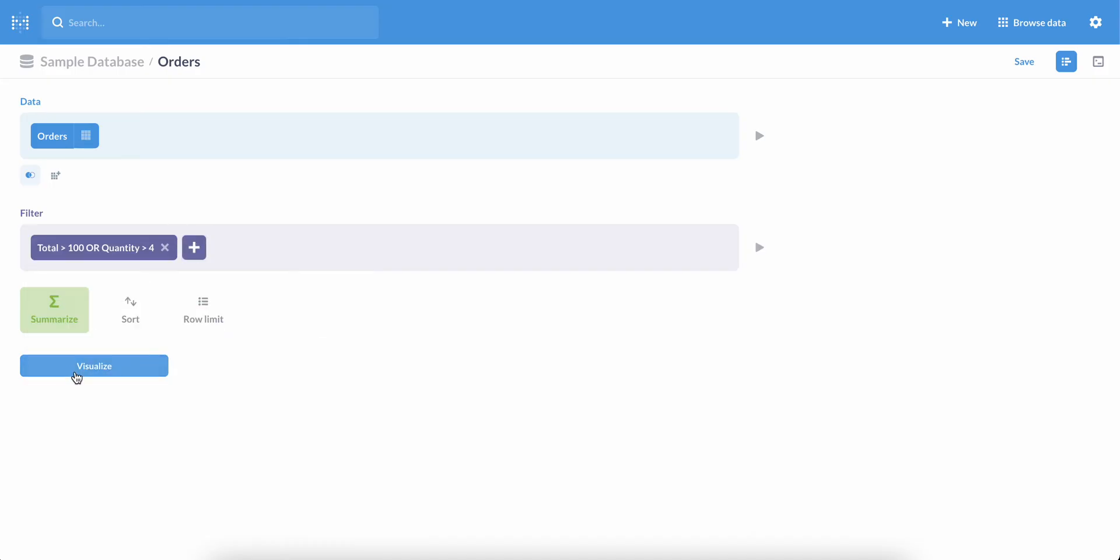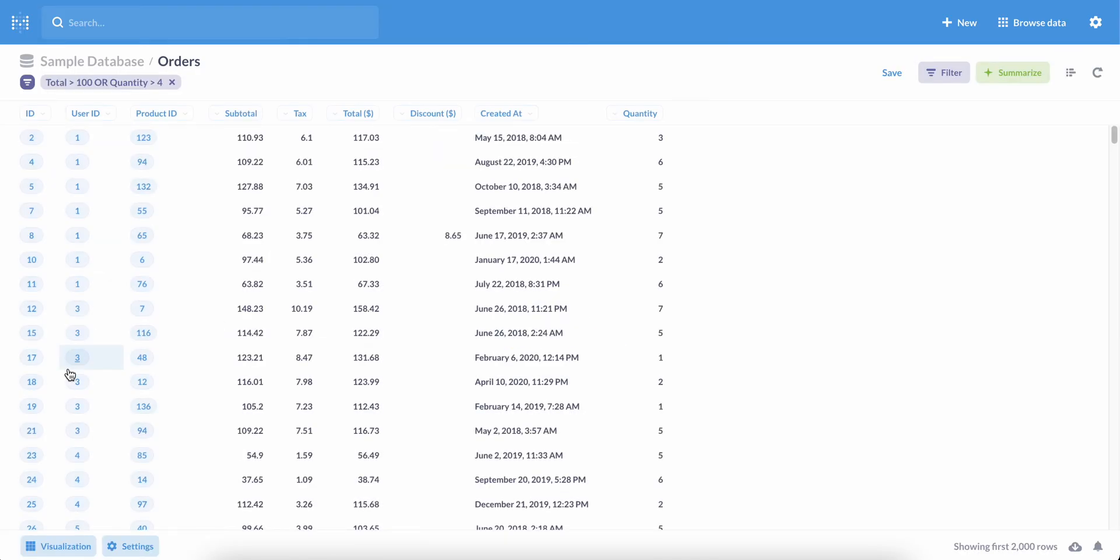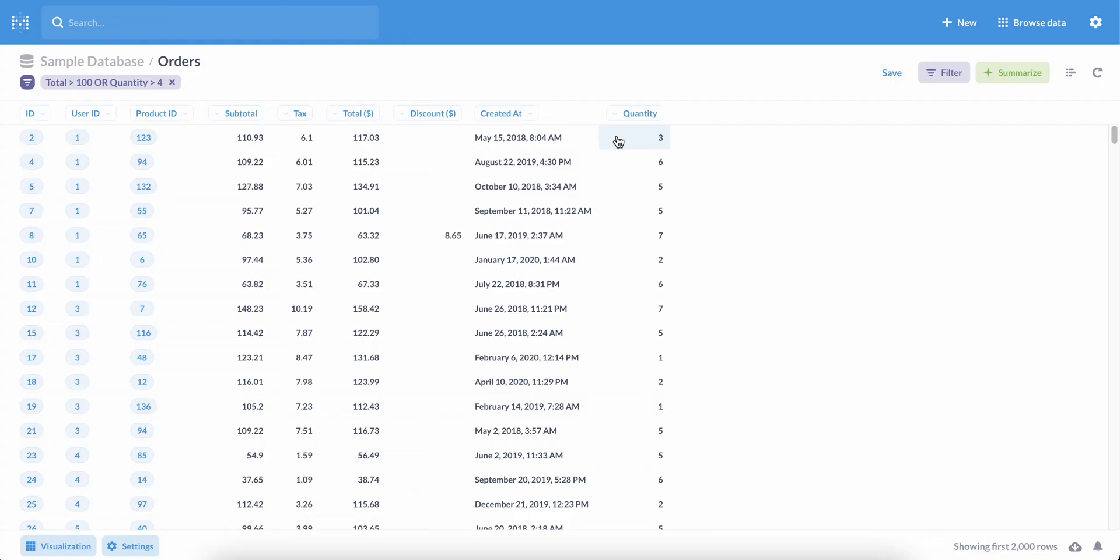When we're done, we can visualize our data and sure enough, we see some orders where the total is less than $100, but the quantity is greater than four. This is called a logical OR.